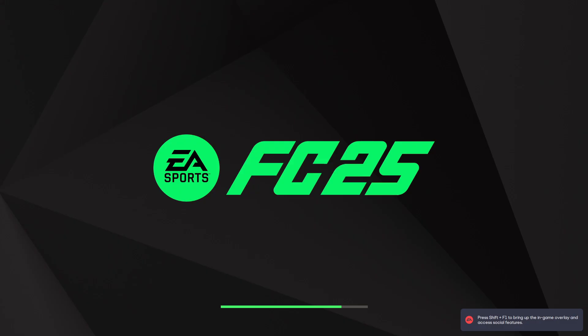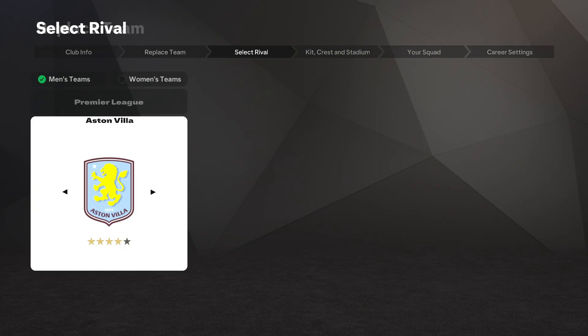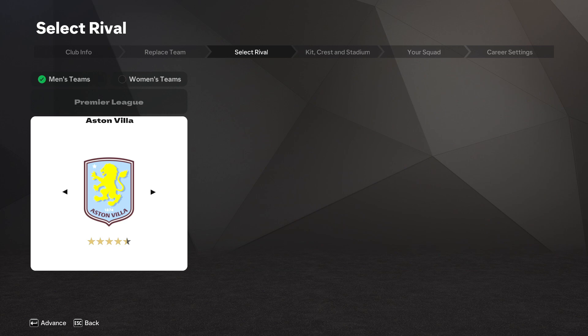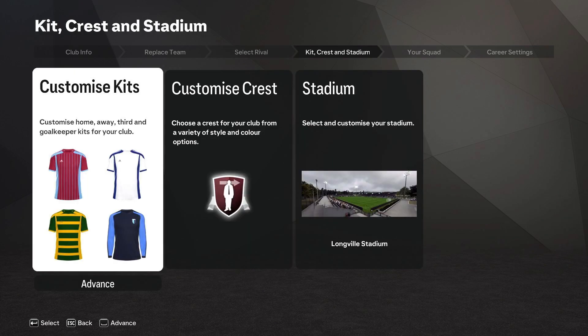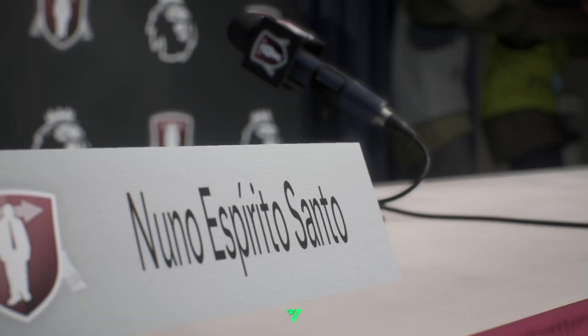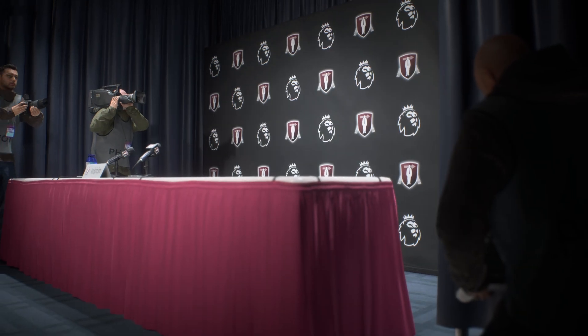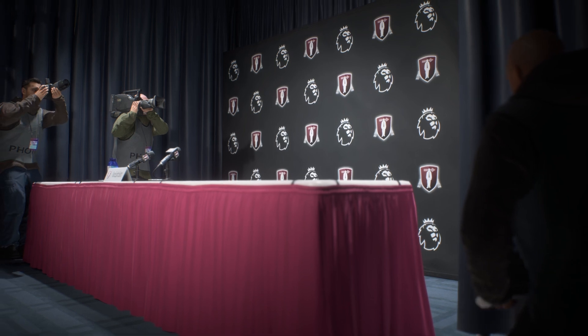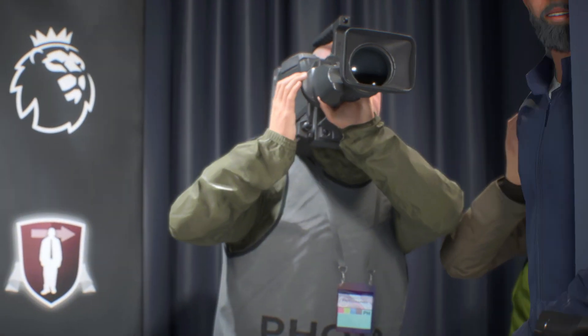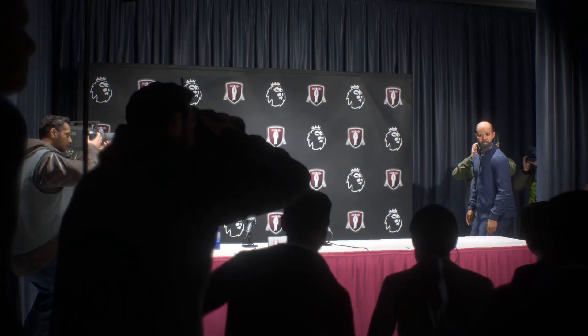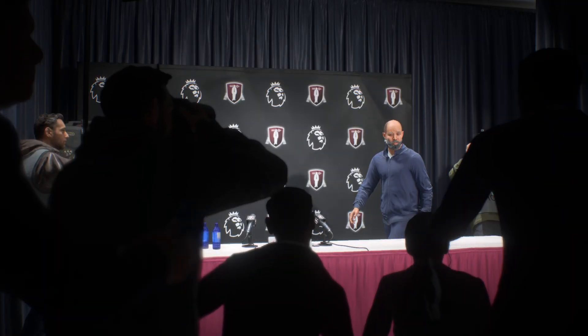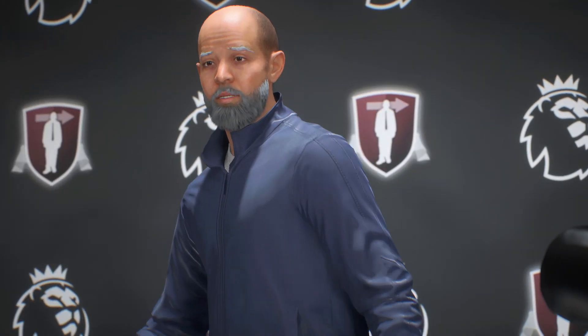Once the game is running, check to ensure your custom badge is applied. You should see it displayed across all menus in your Career Mode save. If it's visible, congratulations! You've successfully added your custom badge to the game!